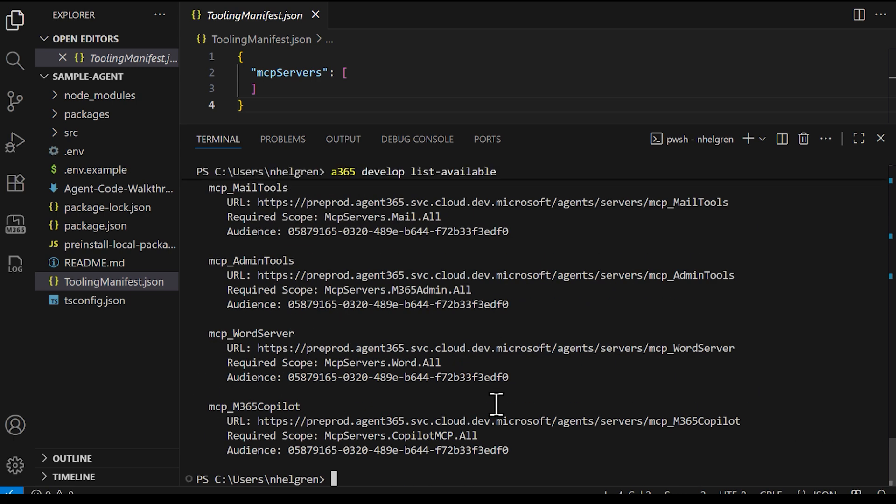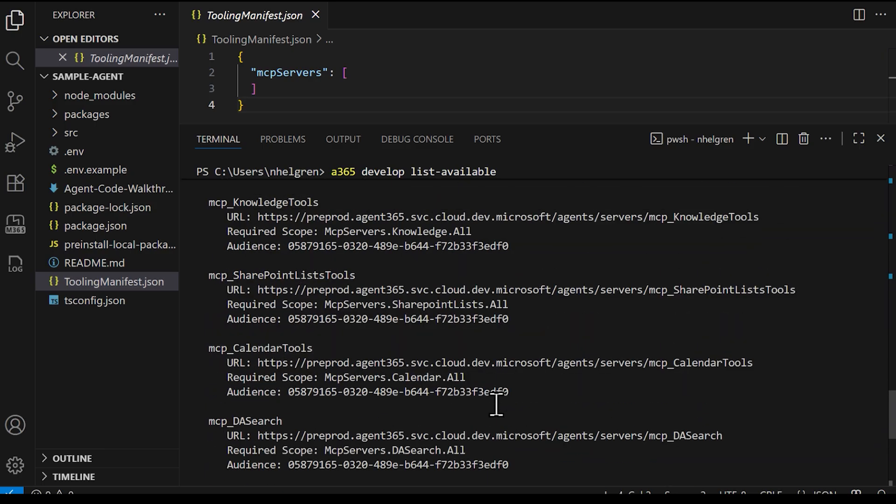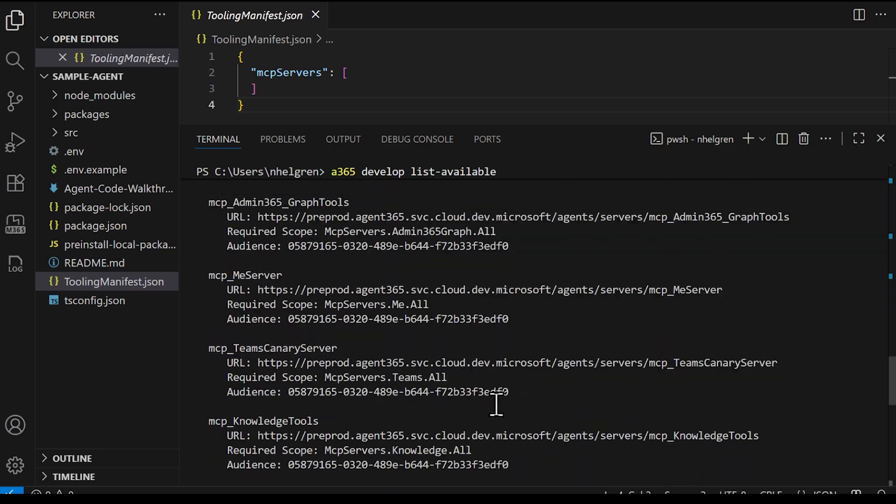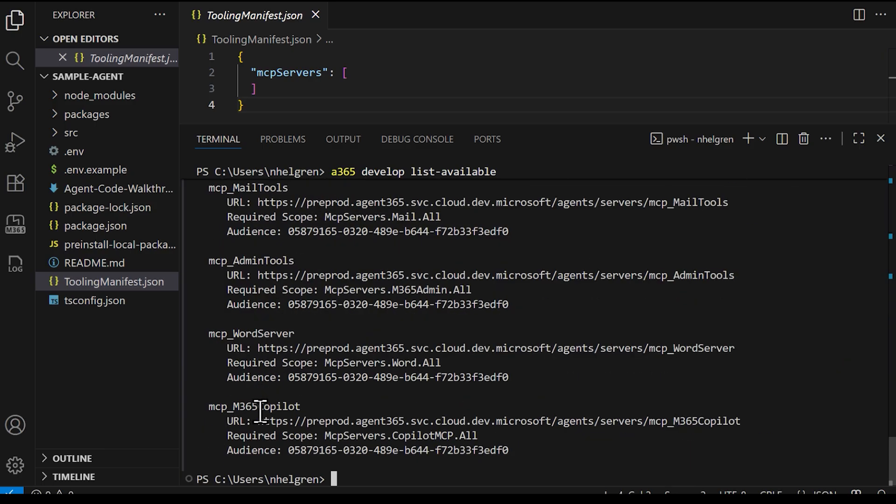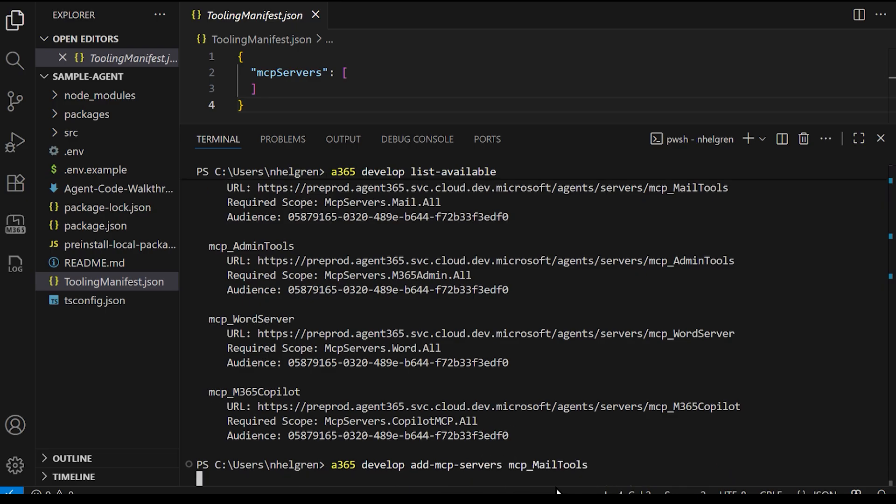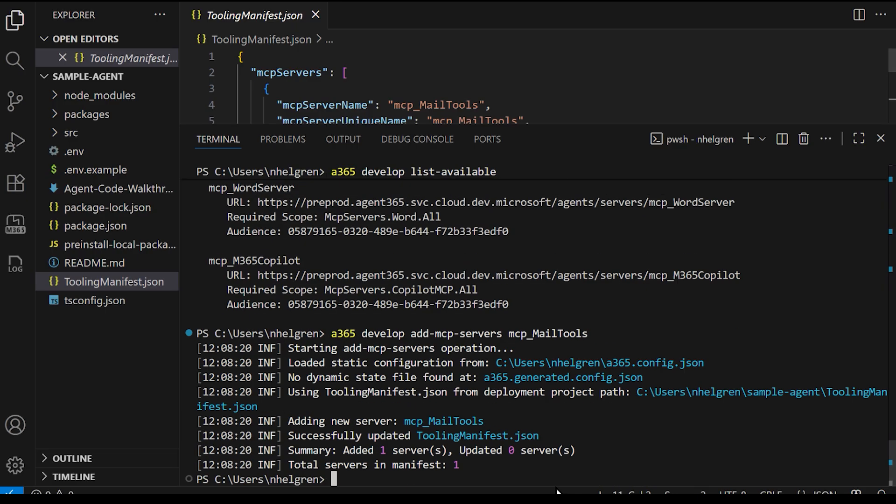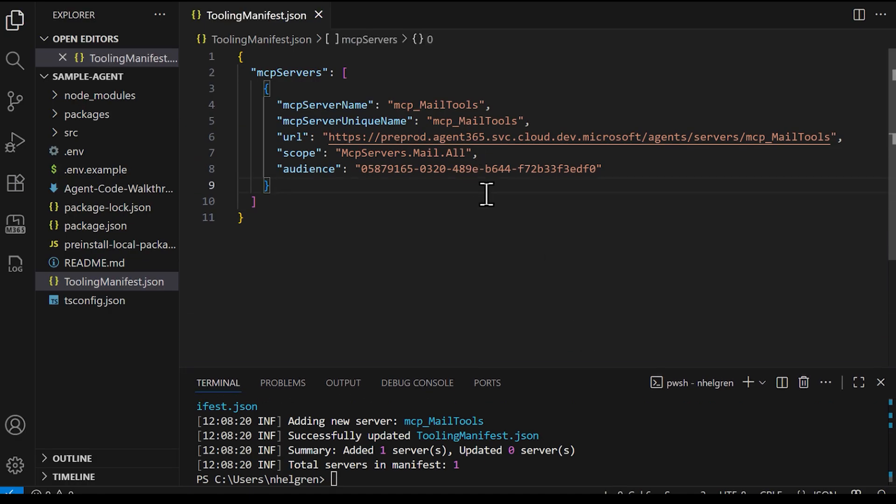A list of all servers will be shown. There are several that have been recently created. We'll start with mail tools. I copy the file name to prevent case sensitivity issues. And then enter agent365-develop-add-mcpserver and include the server name that we copied and hit enter. The mcpserver is now added to the tooling manifest. I'm going to save the manifest and then we can test it.